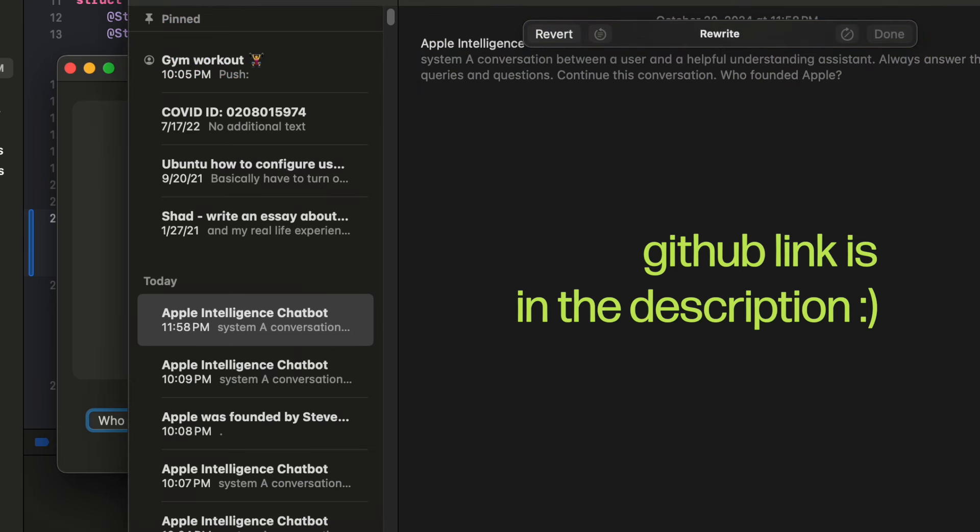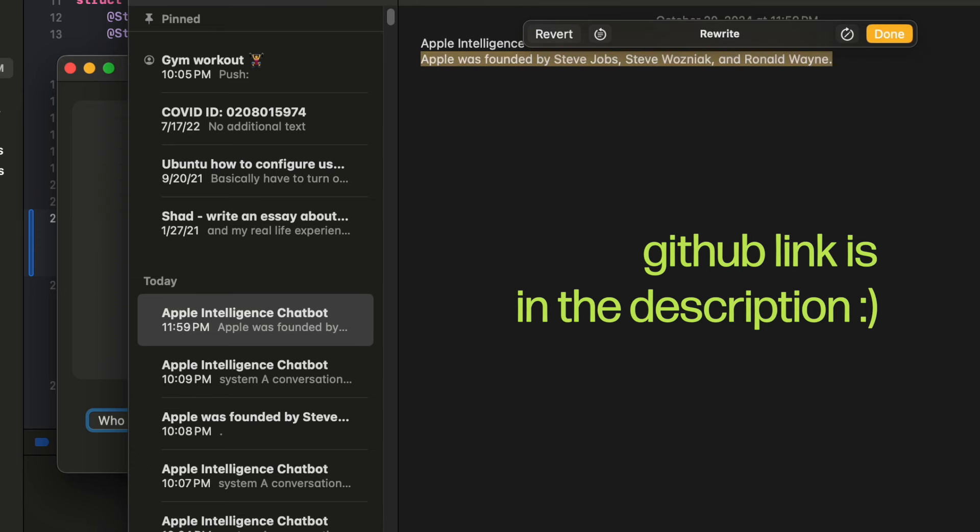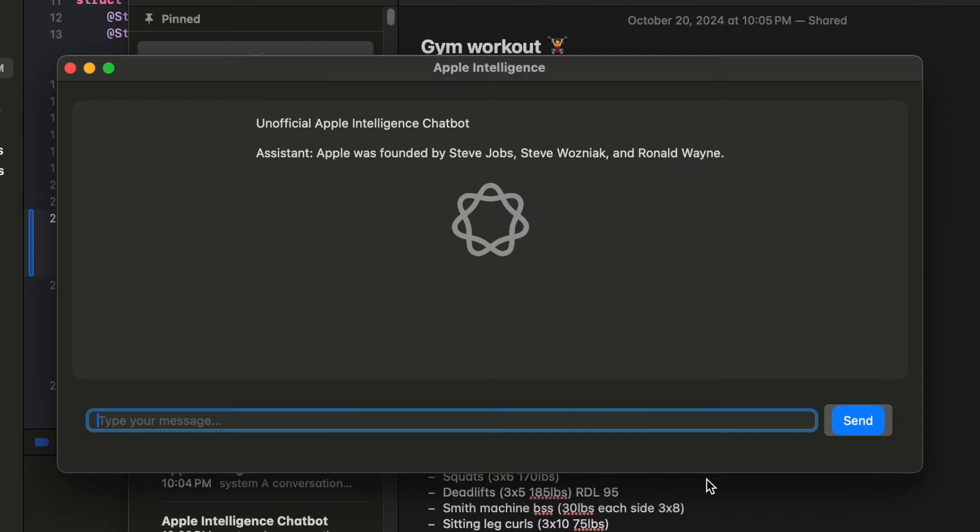So here I developed a macOS tool, and yeah, hope you guys enjoy it.